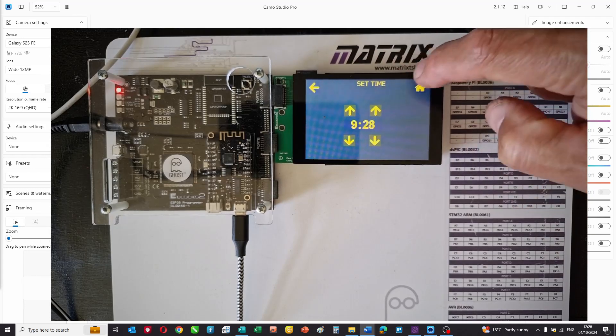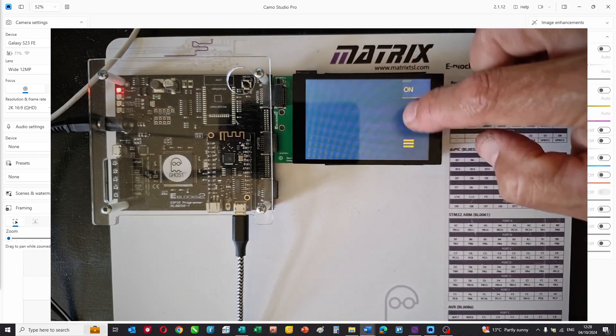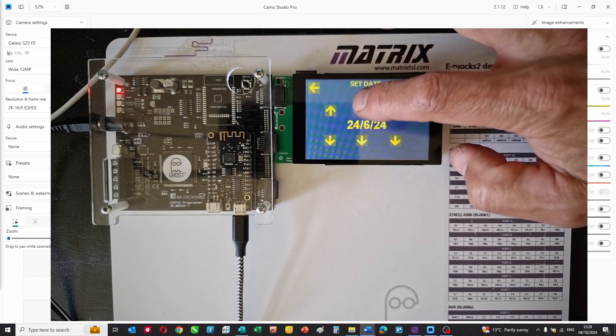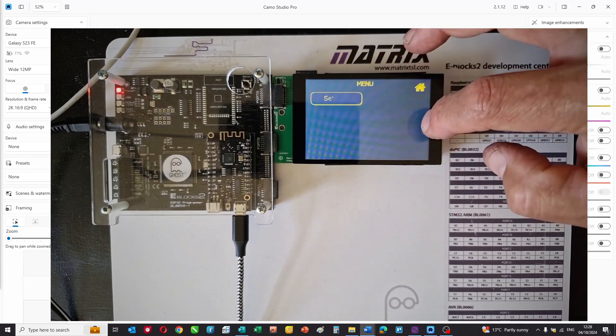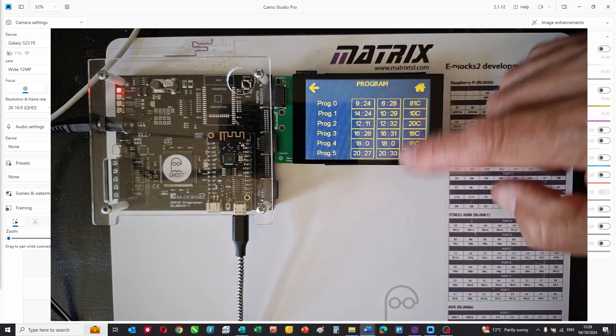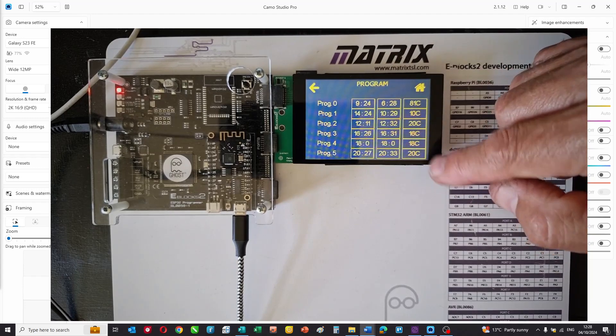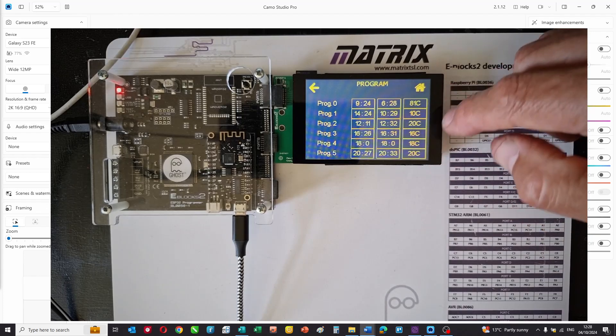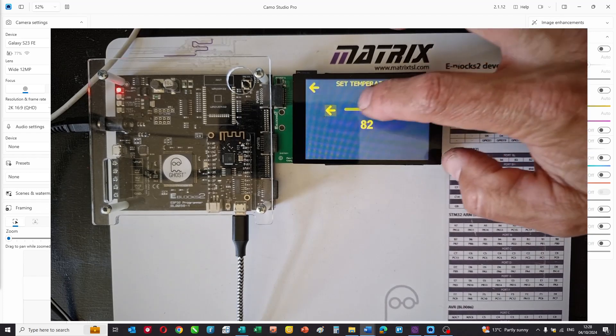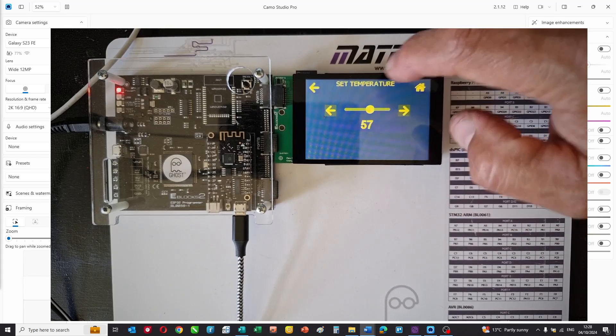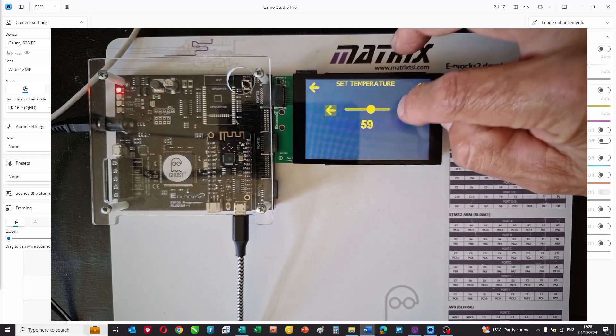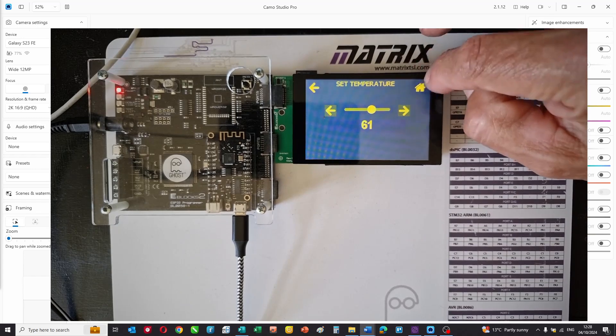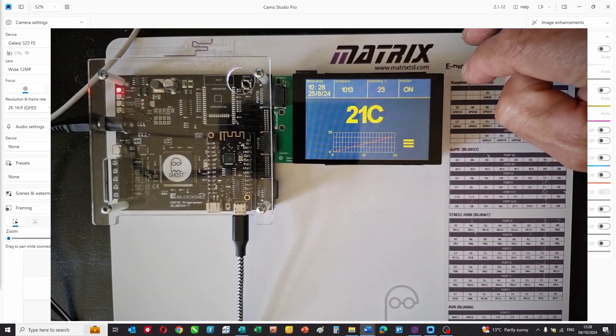The menu button allows us to change the parameters in our system, so we can alter the time, alter the date, and we have a programming system where we set periods or programs in the day - the on time, off time, and temperature required. You can play with the slider to set the values or use up and down buttons, and you can use the back button or go home.